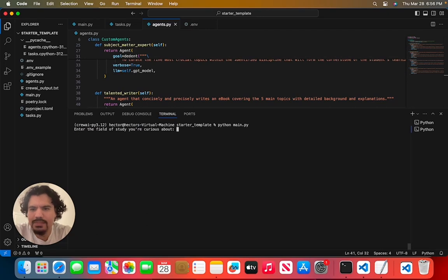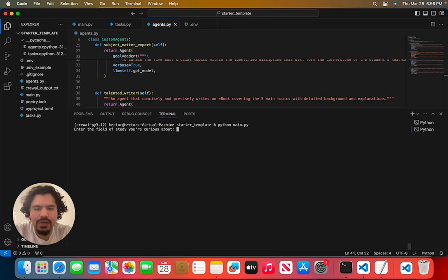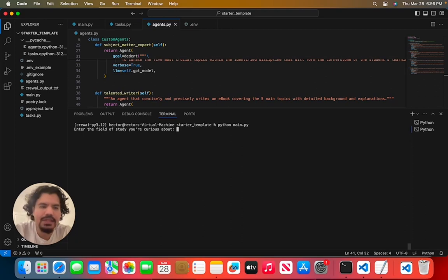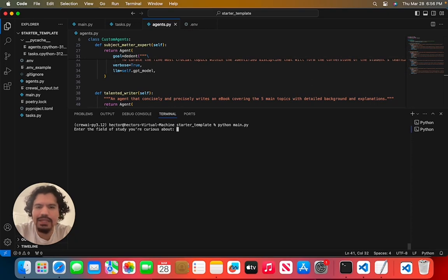Now it's running. It simply asks you, enter a field of story you're curious about. Now this is a very broad statement. You can really ask it anything you want, similar like you could in ChatGPT, but now you have the benefit of it's going to go through multiple agents in order to analyze the response it's going to give you.